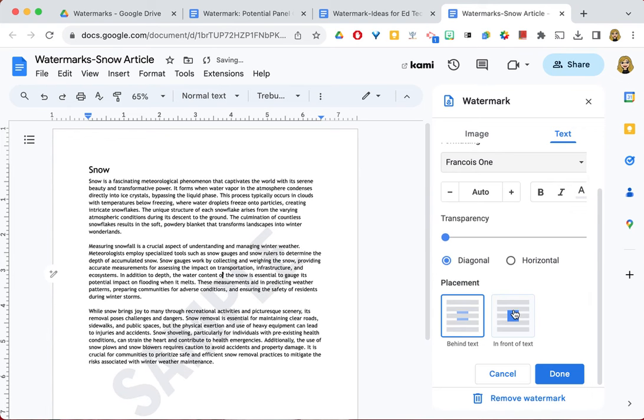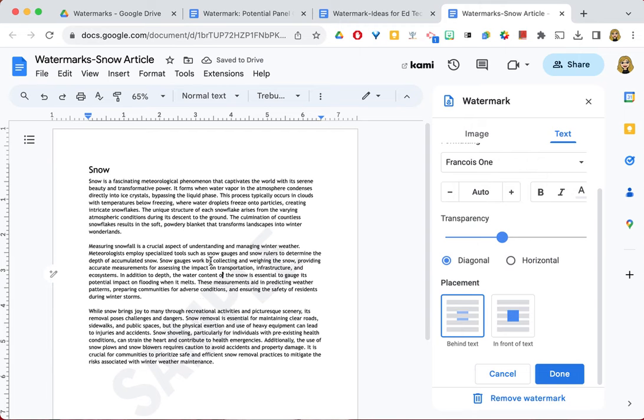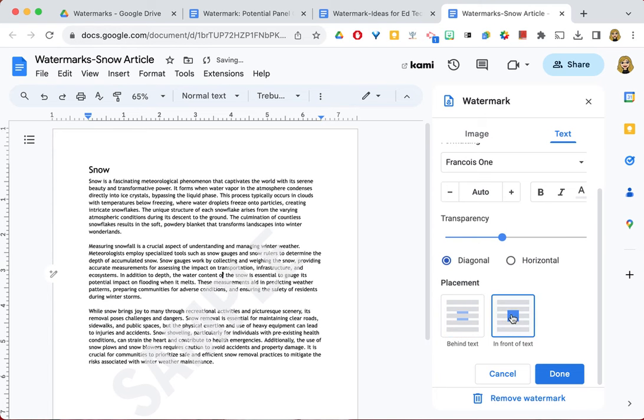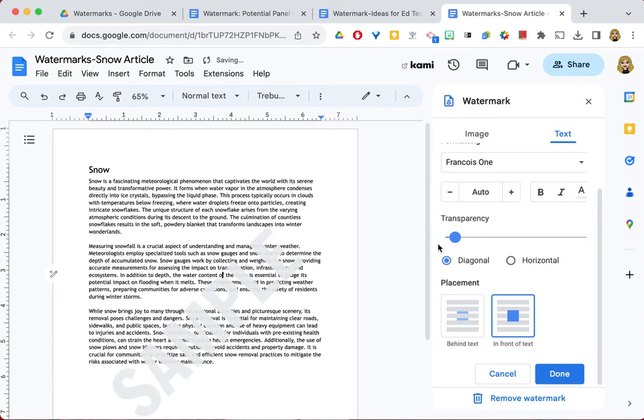So let's try that one. I can change the transparency by making it lighter if I want it to be a little bit easier for the user to read the text that's on top of the watermark. I can make it horizontal. I tend to prefer diagonal, but you can experiment with that. And then indeed you can even put it in front of the text if you want to partially block what's there, just to give another clue that this is not the actual article to be used.